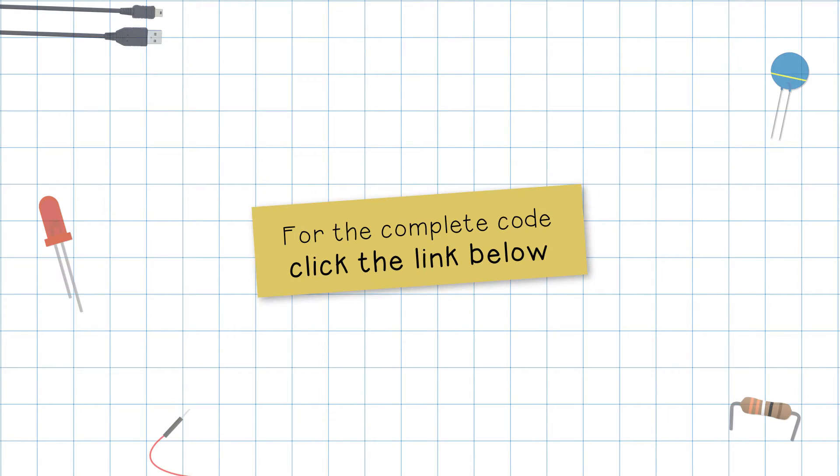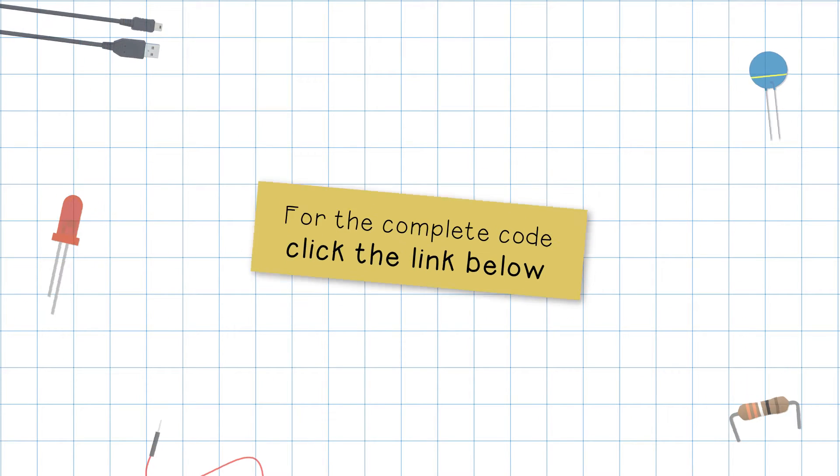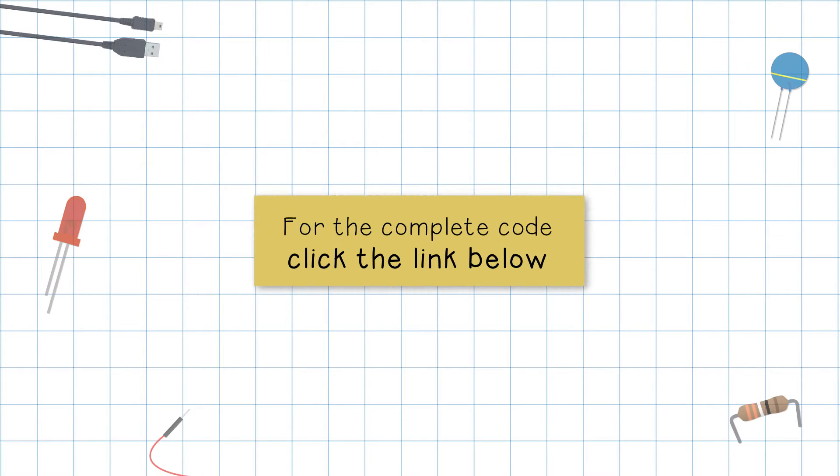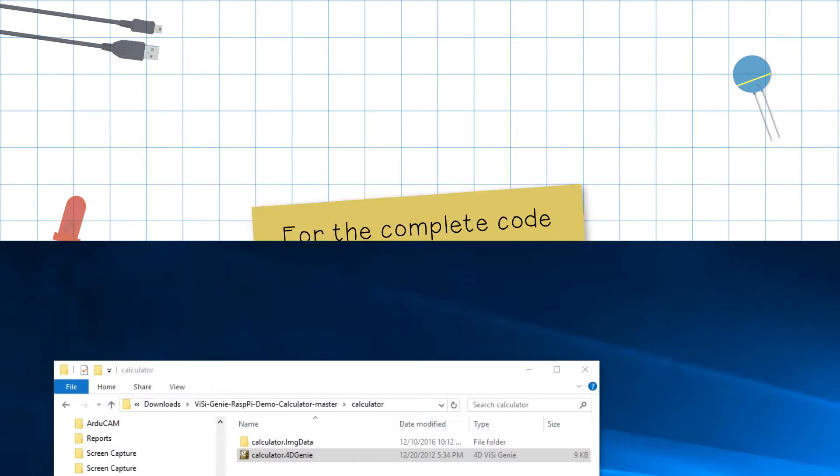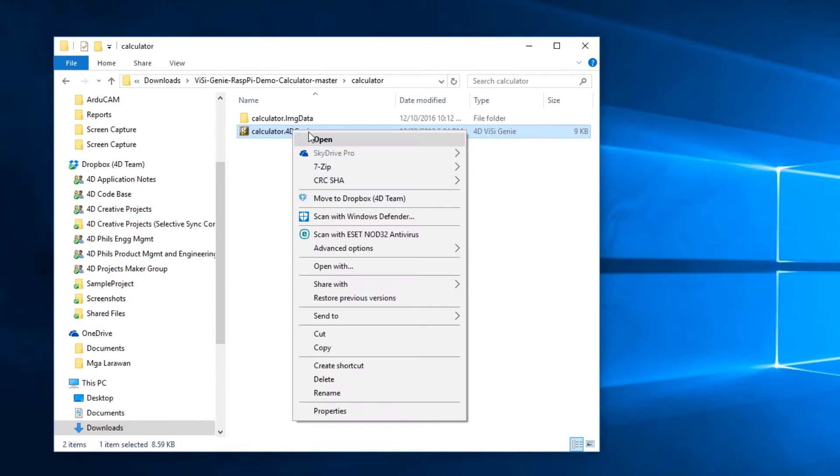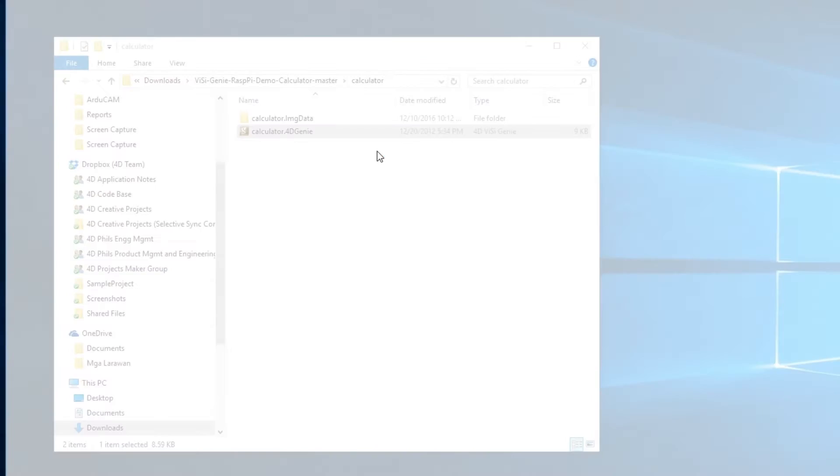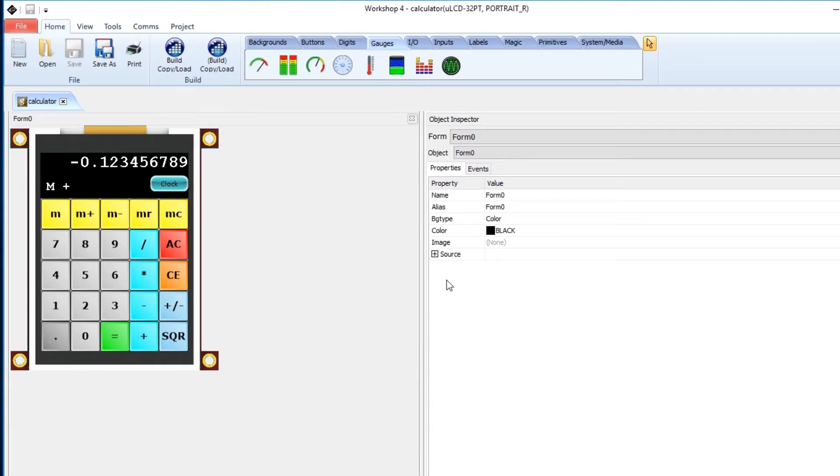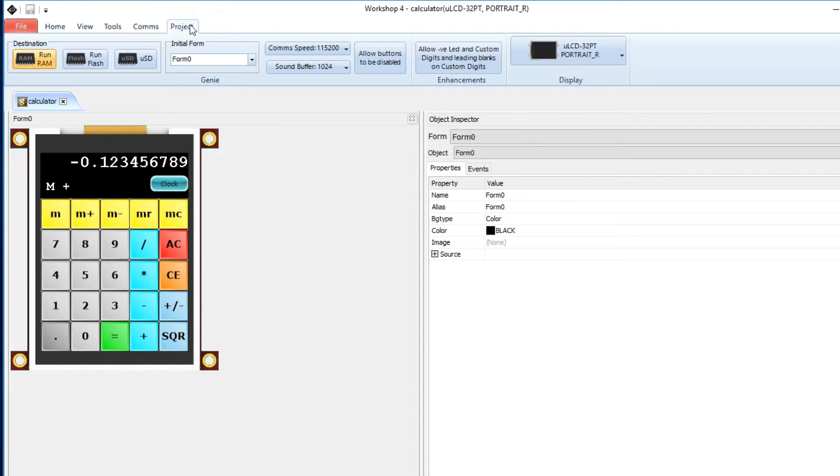Please click the link in the description for the complete code. Open the code with Workshop 4 IDE. We use the Visagenie environment to make the GUI for this project.